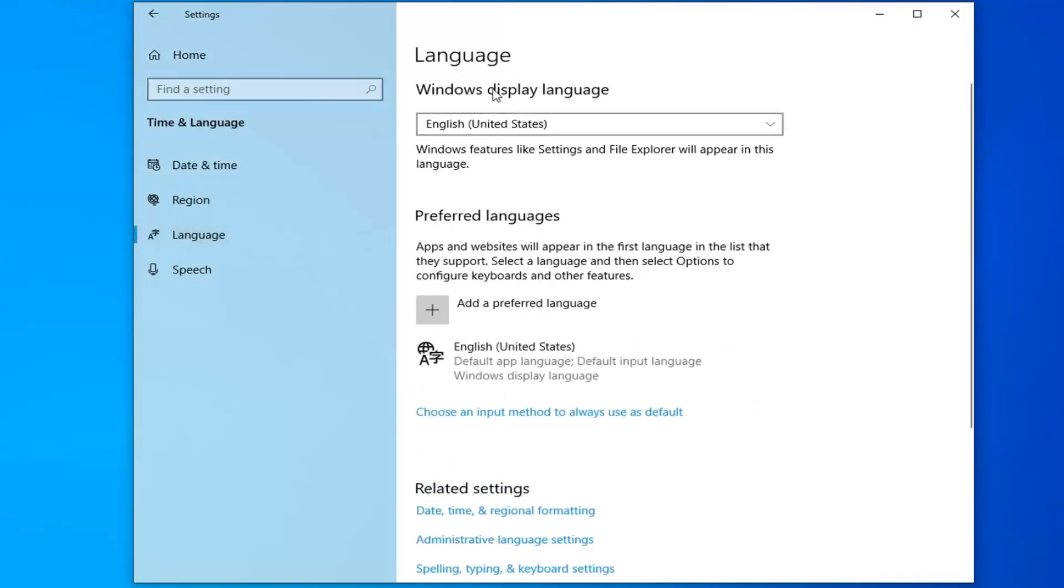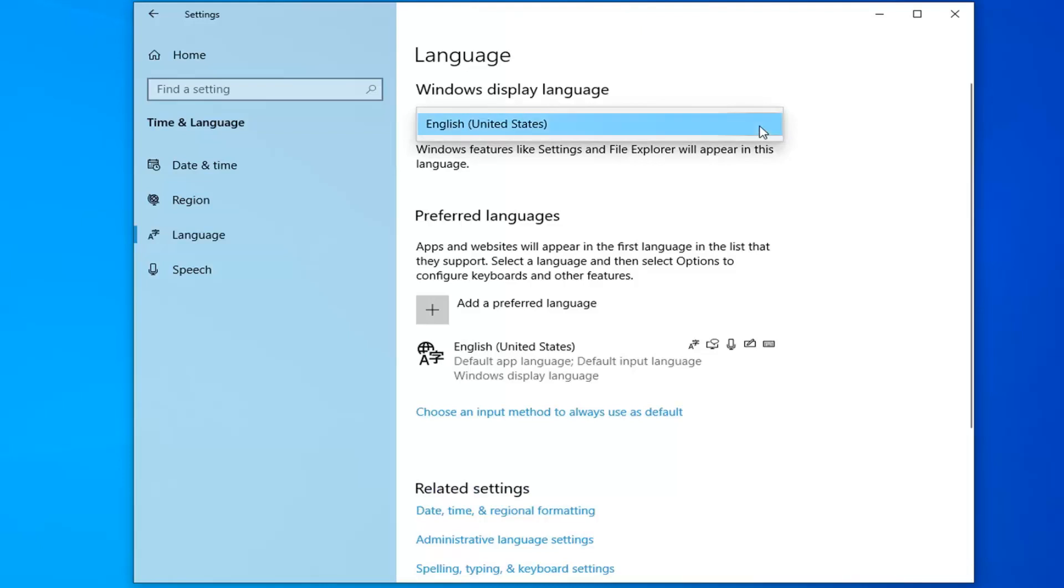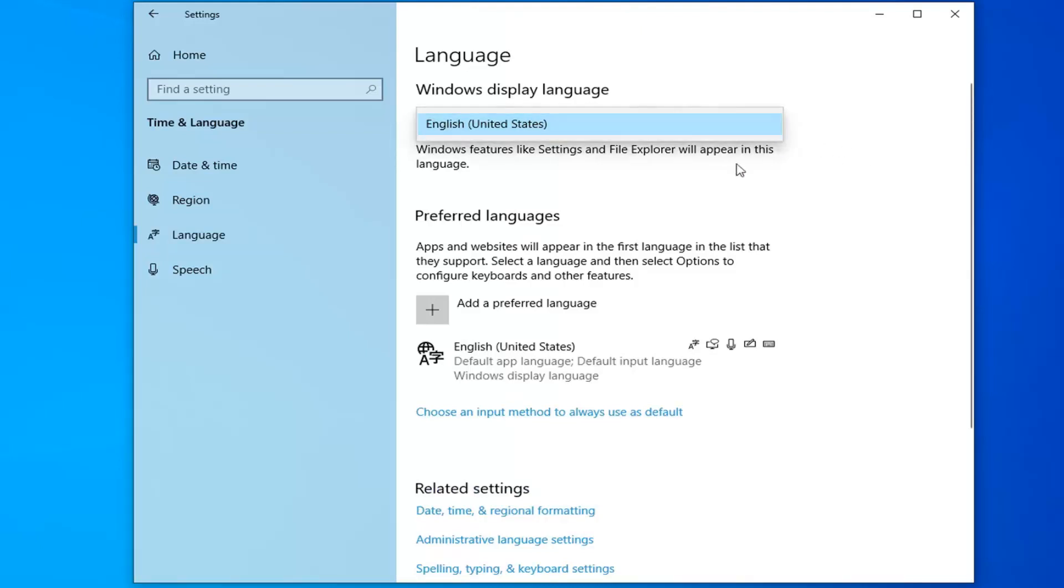At this point, you can change your Windows display language by clicking inside of this dropdown menu. This is going to change what your core system user interface language is. Here are the other ones that are currently installed.